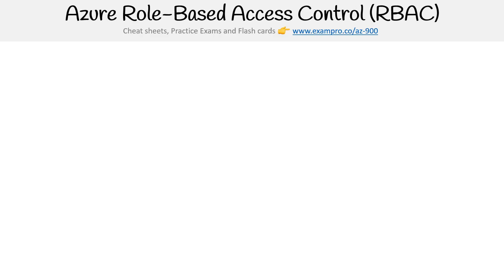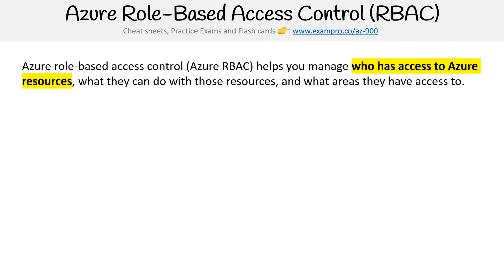Hey, this is Andrew Brown from Exam Pro, and we are looking at Azure role-based access controls, RBAC. This isn't a service in particular, but it's more of a concept of how all the components of gaining access to resources works. Azure role-based access control helps you manage who has access to resources, what they can do with those resources, and what areas they have access to.